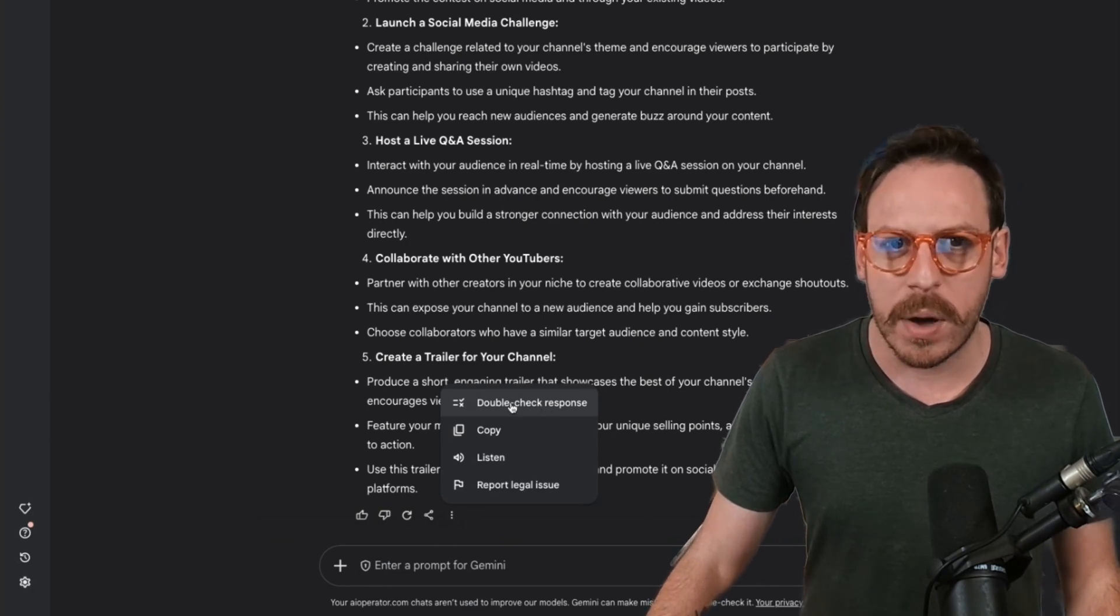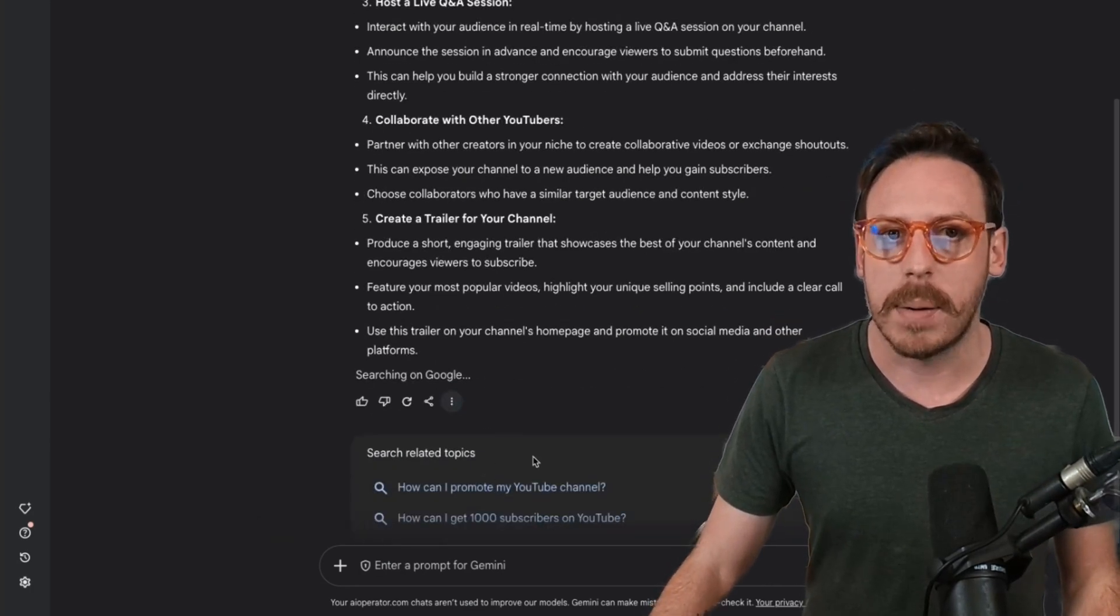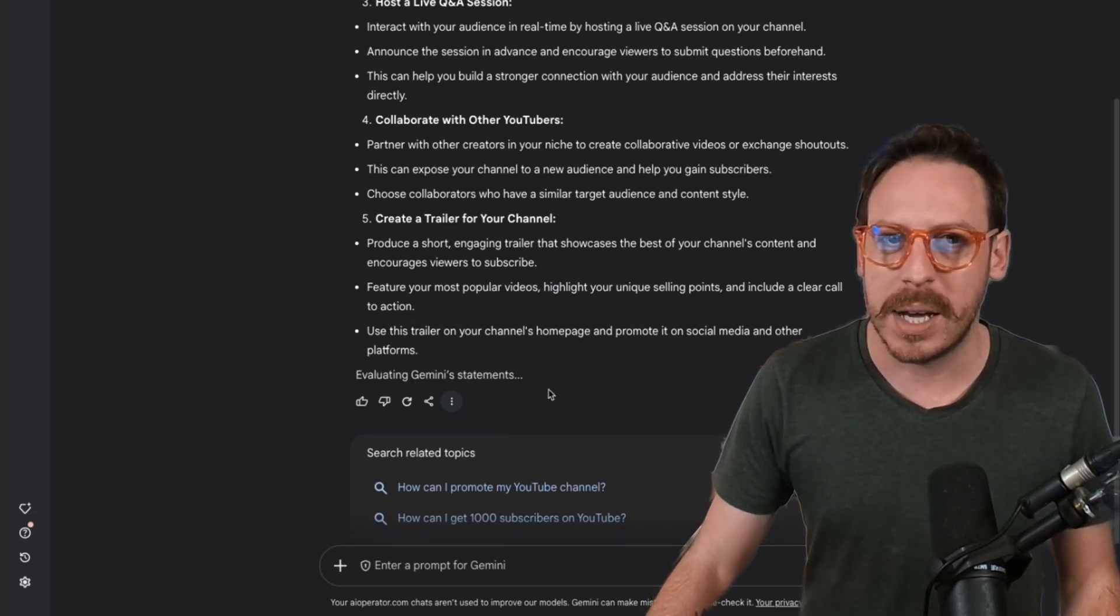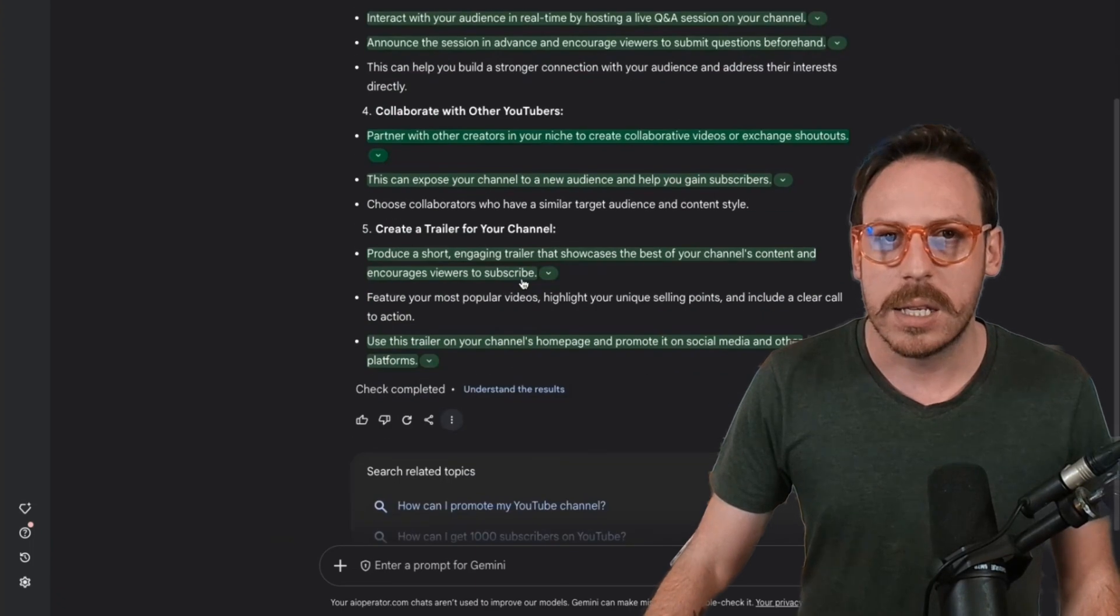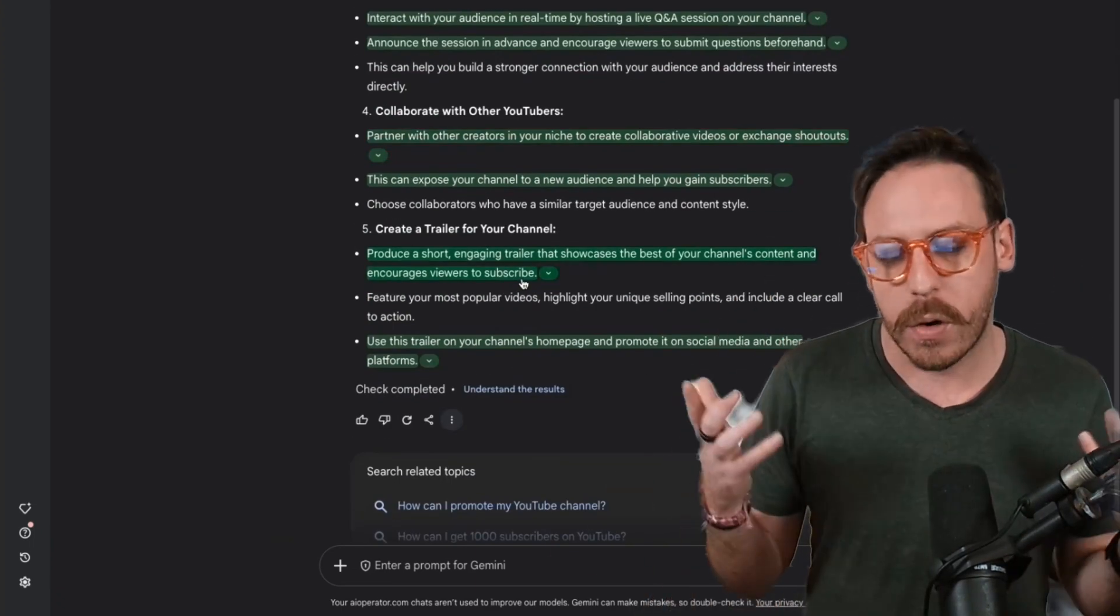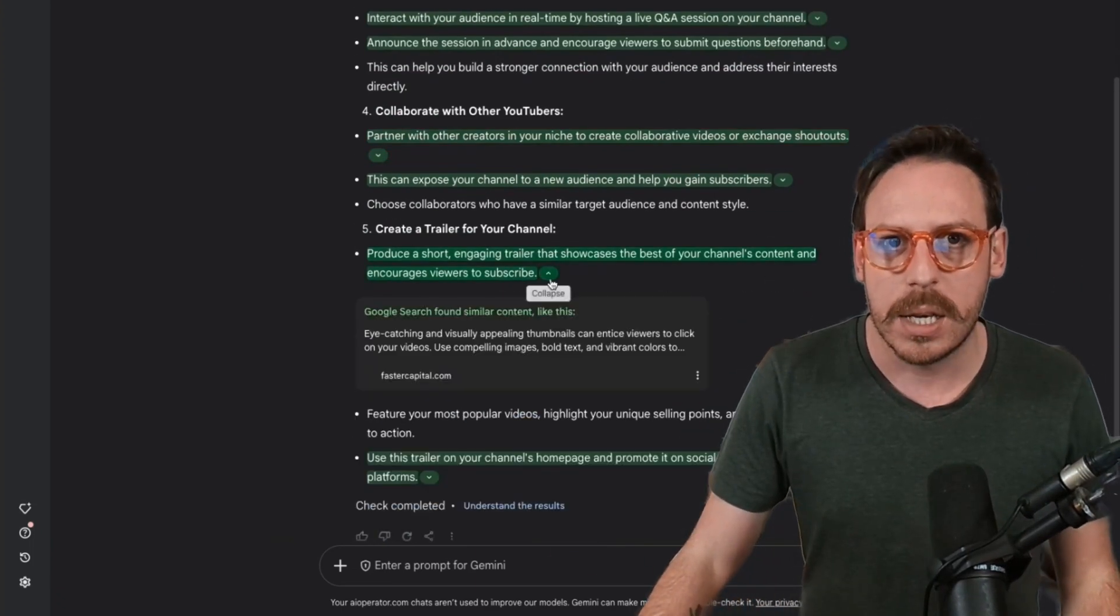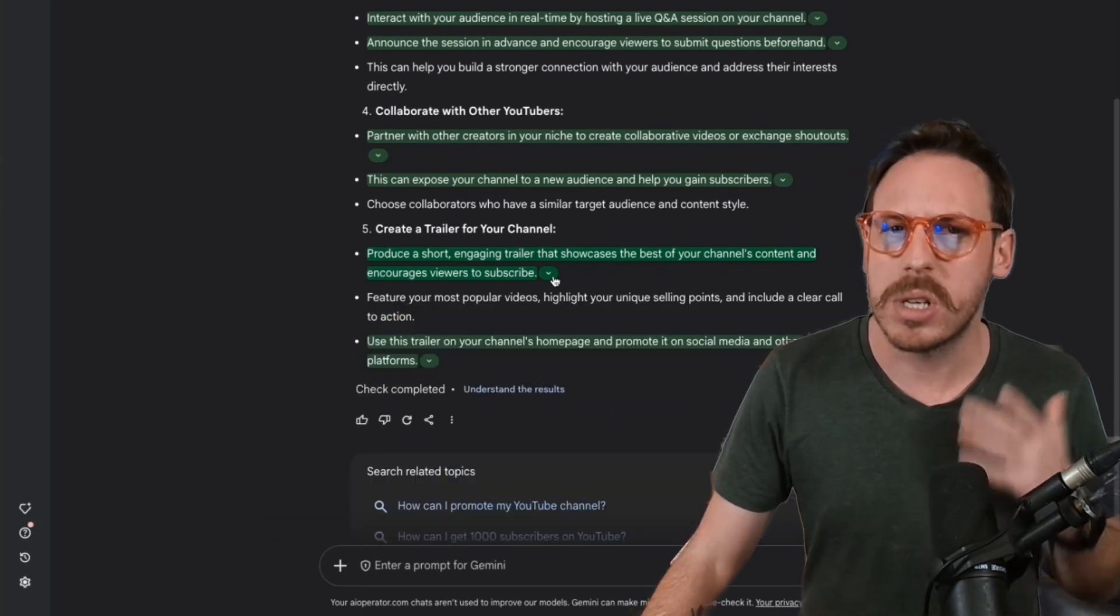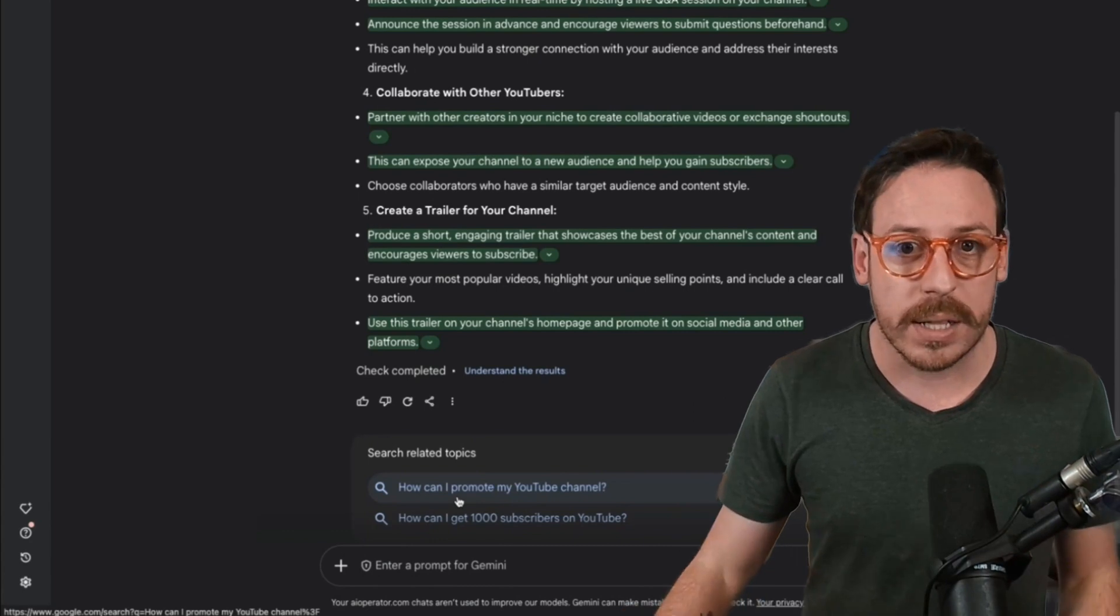If we were going for something about facts, you can ask it to double check it. It's searching, evaluating Gemini's statements, preparing results. It's fact checking. Of course, my question wasn't the best for fact checking, but you can see that you can fact check and get sources, which is incredible. You even get search-related topics underneath.